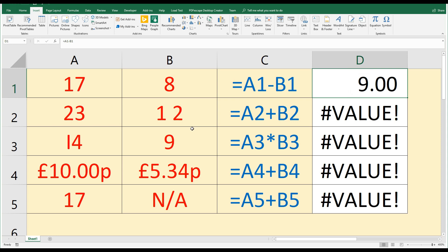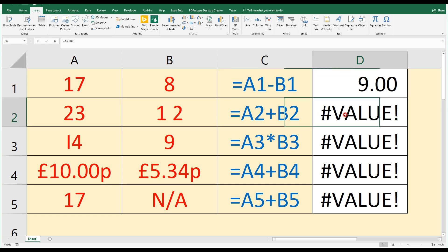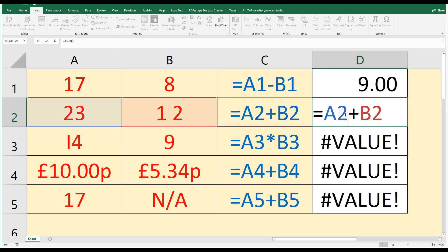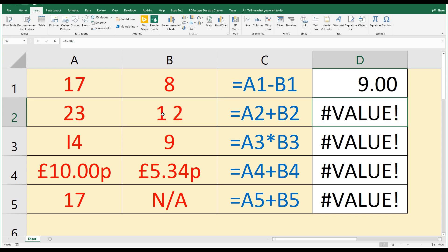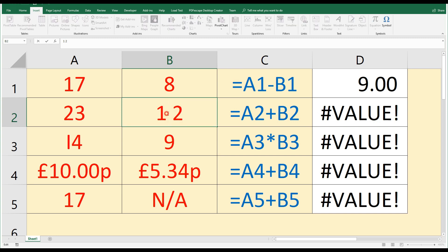The second issue: here we're adding 23 and 12. Our formula should be equals A2 plus B2, and if we look at that, it is. We haven't mistyped the formula. So what's going on? The answer is if we look at the number 12, we can see that for some reason when we've typed this number in, we've got a space between those digits. An extra space typed in accidentally inside a number could cause this value error.